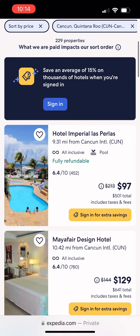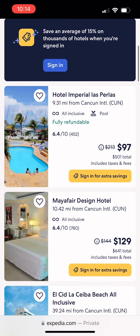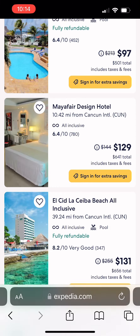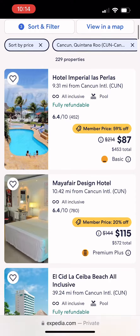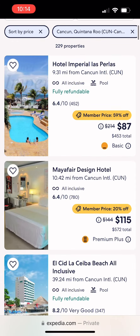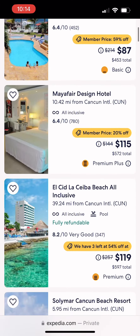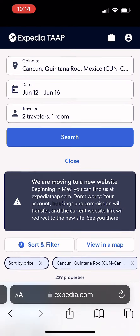Here we go over to the consumer side — this is without the travel agent discount. We go down to Mayfair. The total is $641. That's a $70 difference.